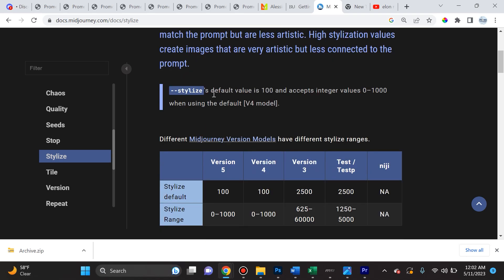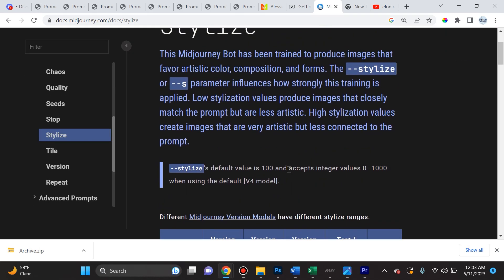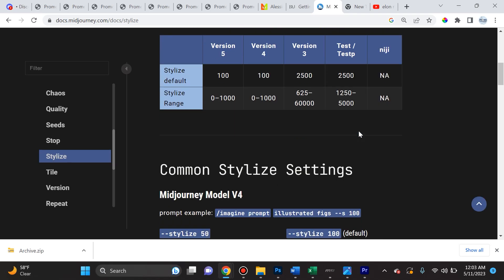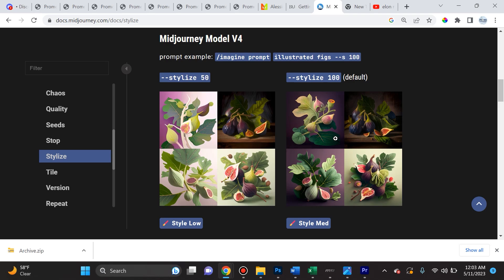So this actually really surprised me. It says that the default value is 100, even though the range is from 0 to 1000. As you can see here, the stylized range in version 5 is 0 to 1000, same for version 4. Yet the stylized default is 100, which I guess makes sense because Midjourney AI is more concerned with getting the output grid images more close to your preference, to whatever you're putting in the prompt, rather than just having it be a mixed bag to go wild, to just be a box of chocolates and produce something very artistic, but maybe not what you're looking for. And that could potentially turn the user away.